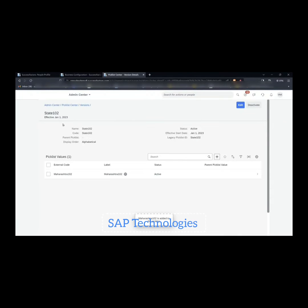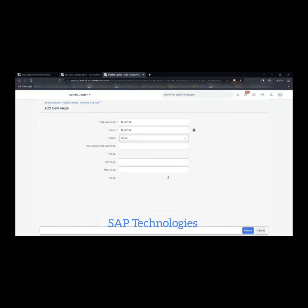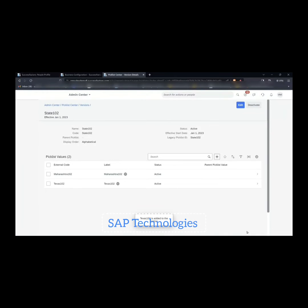Status is Active — you don't have to enter anything else; it will get reflected after clicking Create. As you can see, under State 102, the picklist value Maharashtra has been added. Now to create one more picklist value — Texas — which corresponds to USA. External code is Texas 102, the label name is the same, select Active, and click Create. We have created the picklist values and the picklist as well.